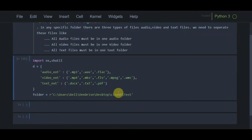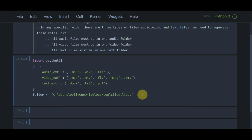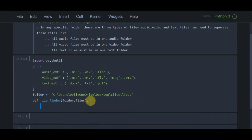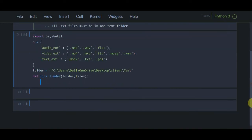This path will be stored in 'folder'. Now I am going to create a function called 'file_finder'. The first argument of this function is 'folder', which holds the path, and I am going to create another argument called 'files' because we need to extract files.